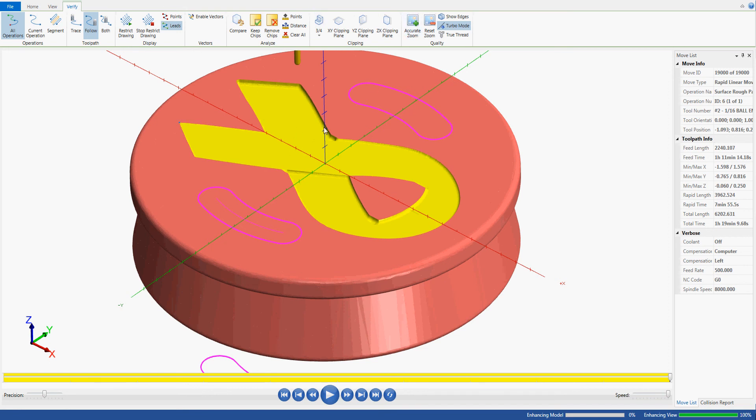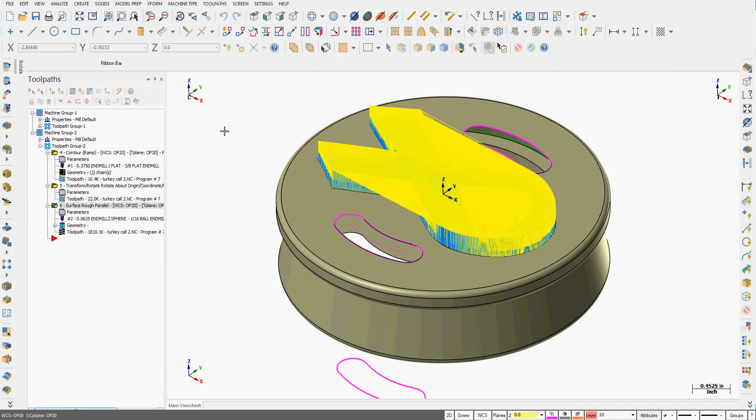When the simulator is done I can use the accurate zoom to zoom right in on the part and have a good look at it but for now I'm happy. I'll close the simulator and I'll save my work.